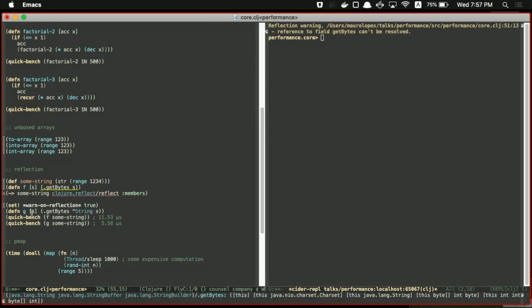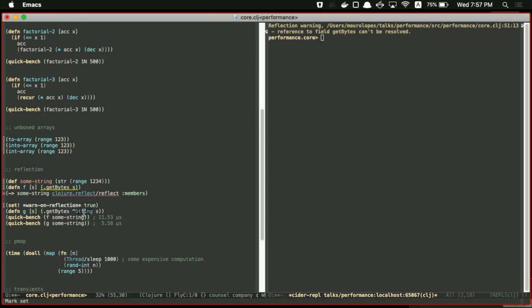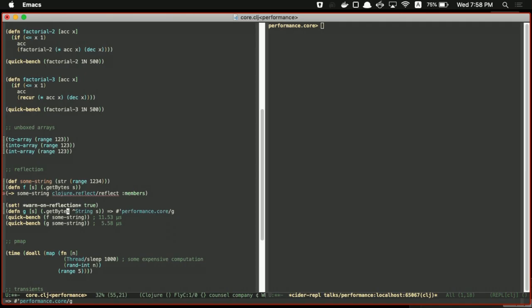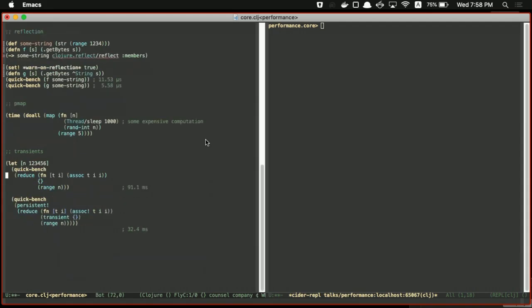To fix it, define the function with a `^String` type hint on the argument. Now the Clojure compiler knows it's a String, so when you define the function you get no reflection warning. I ran a benchmark: the version with reflection took 11 microseconds; without reflection it took about half the time. It's a small change and sometimes it's hard to know exactly where to make it, but the improvement is significant — a good trick to apply.